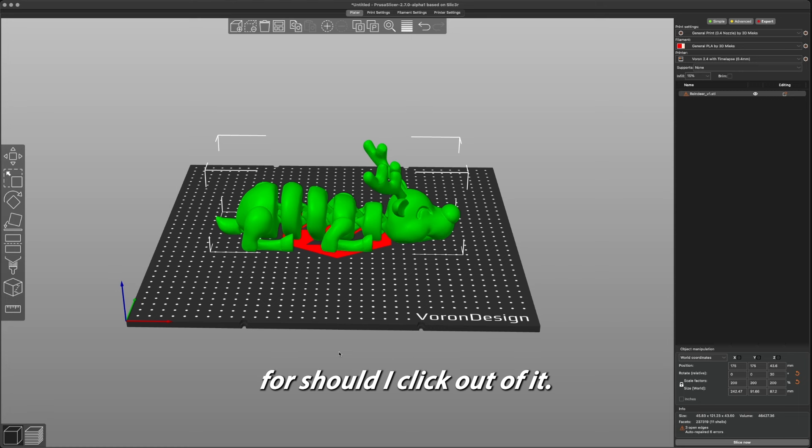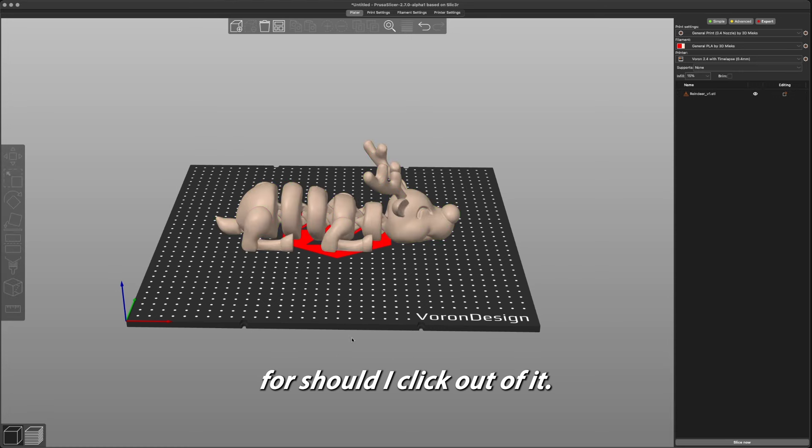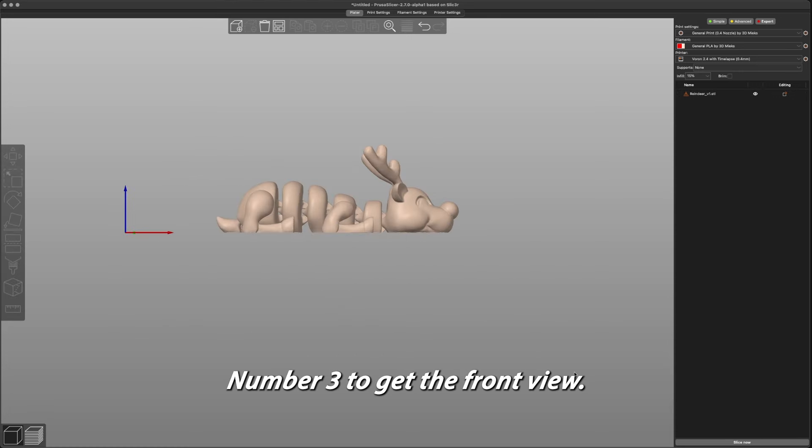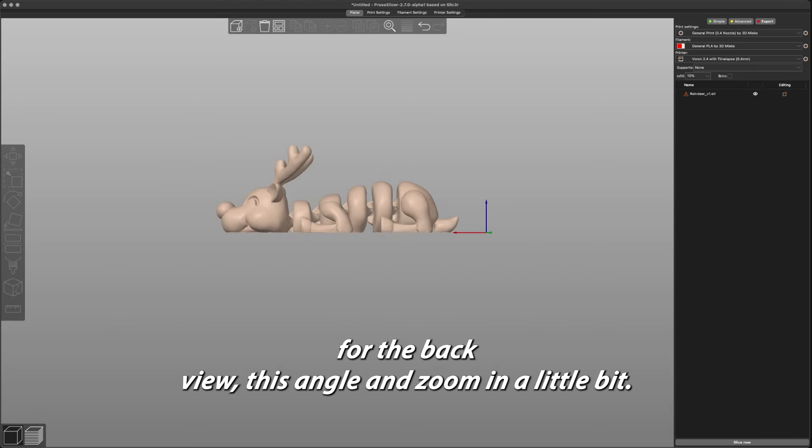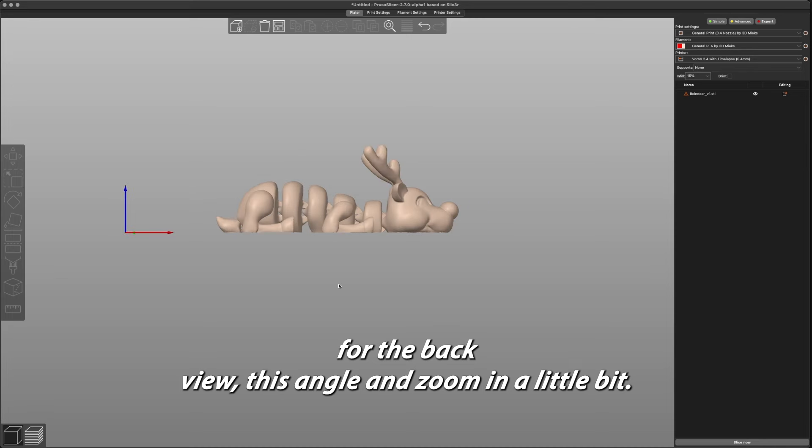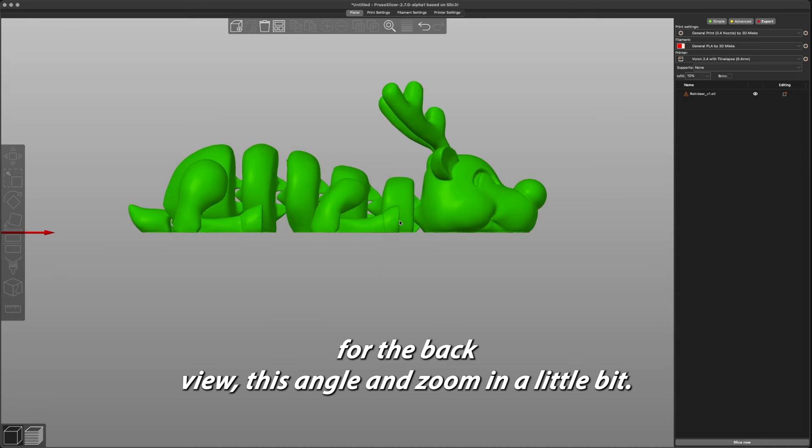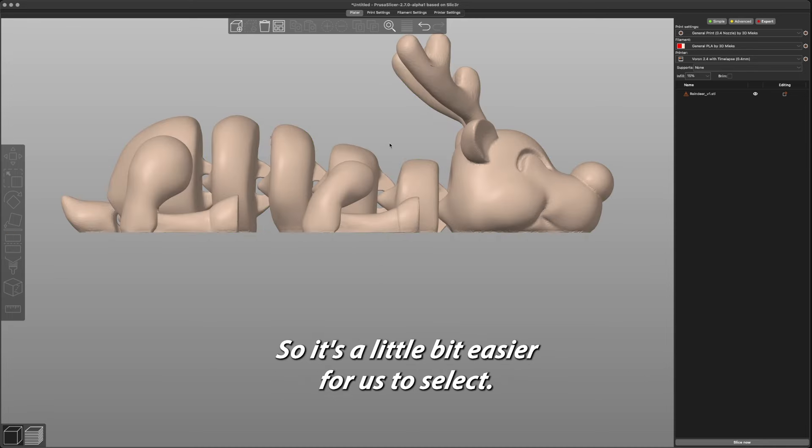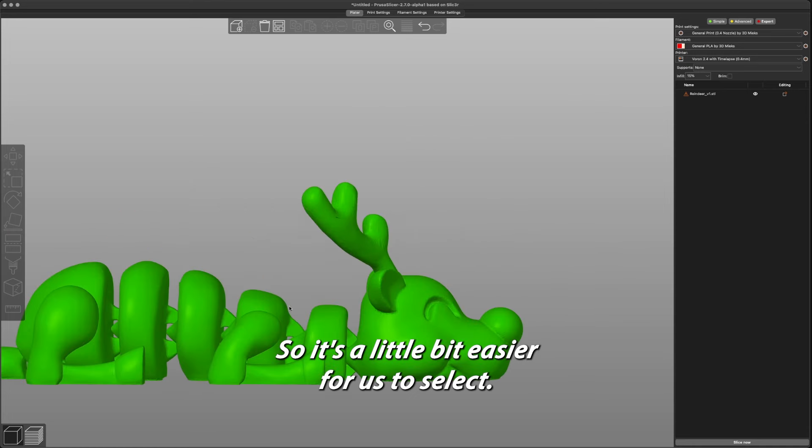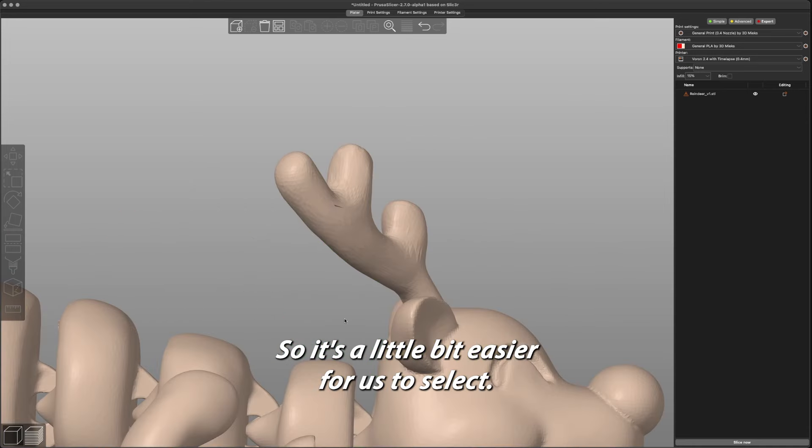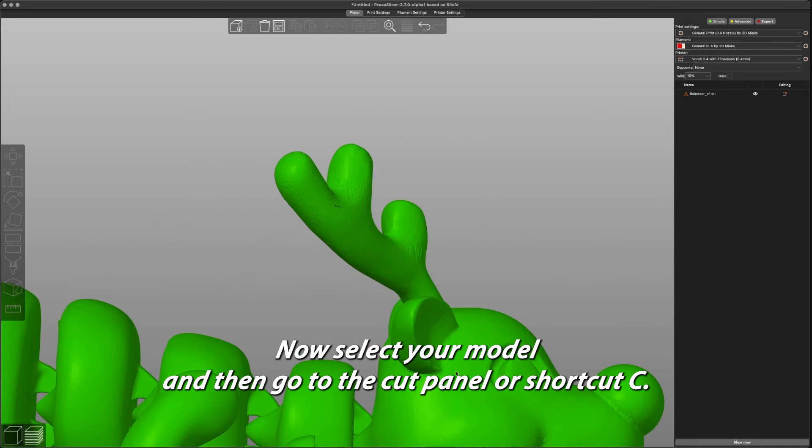First you're going to click out of it, then click 3 to get the front view, or for the back view, this angle. We're going to zoom in a little bit so it's easier for us to select.